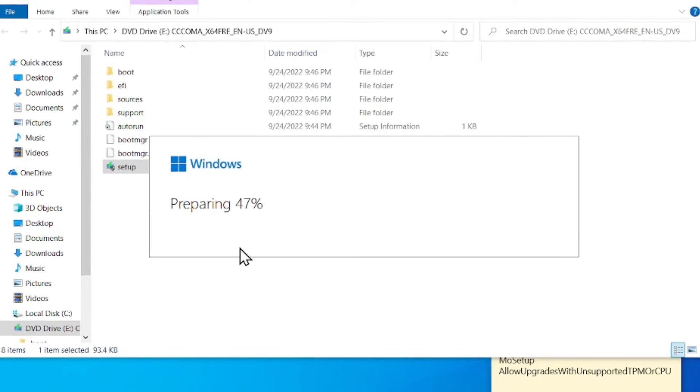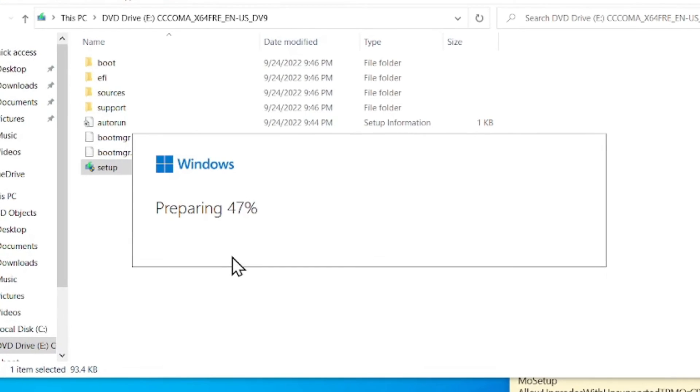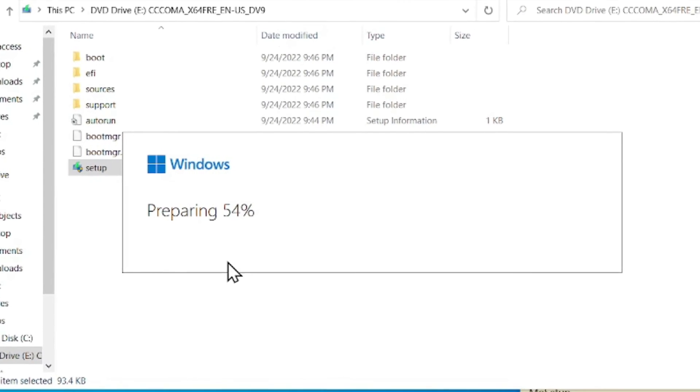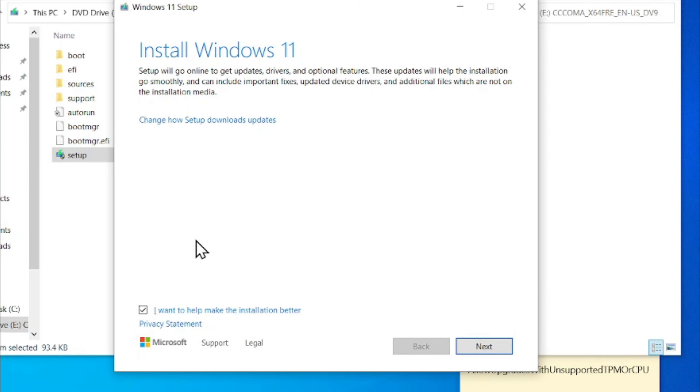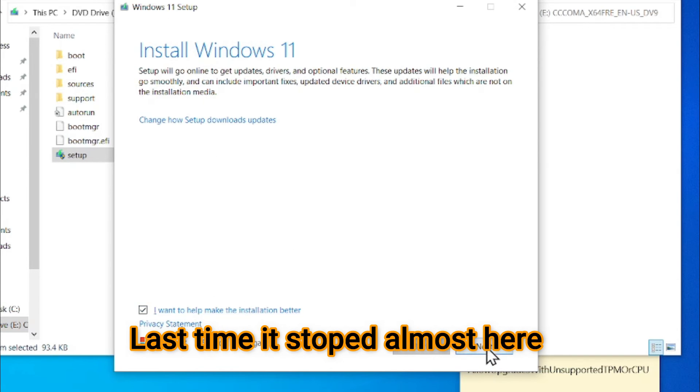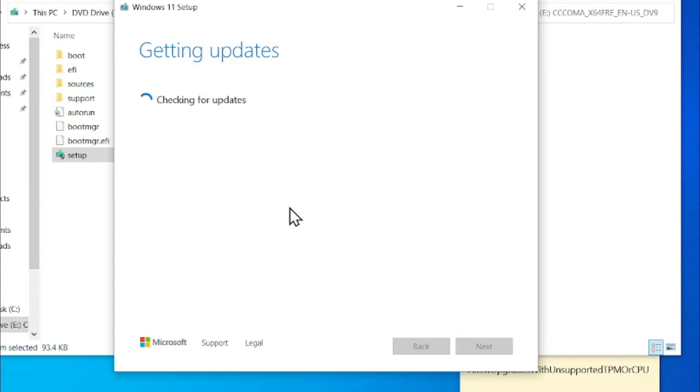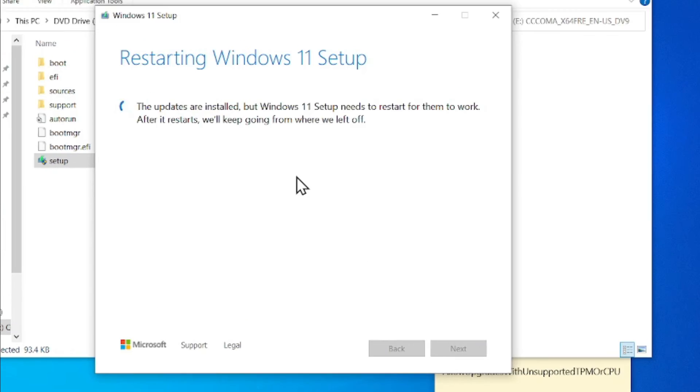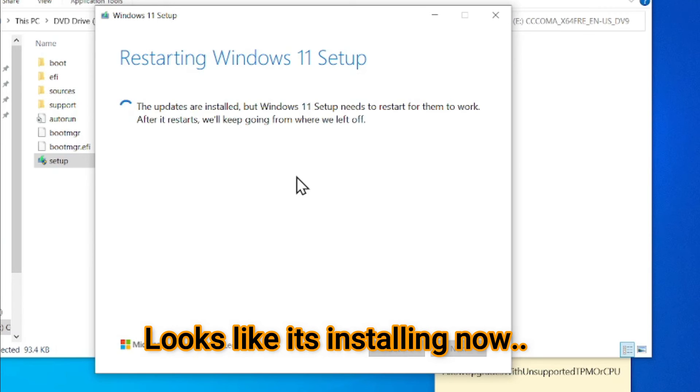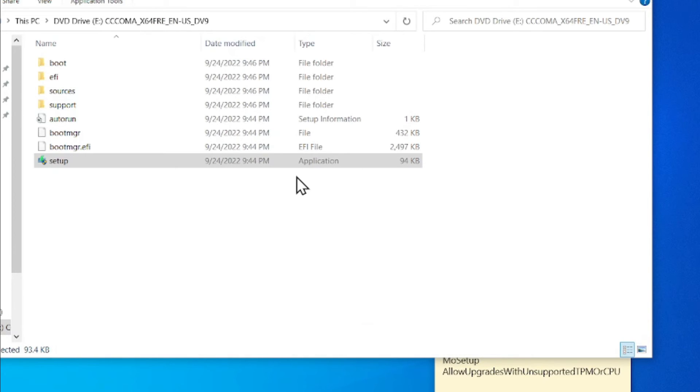We'll see if it will bypass, because you know, last time when I checked, it stopped when checking the PC. So I want to, press Next. Windows 11. Getting updates. And restarting Windows 11 setup. The updates are installed. So it's installed all the updates. It's going to restart the computer. And it will start wherever it left.